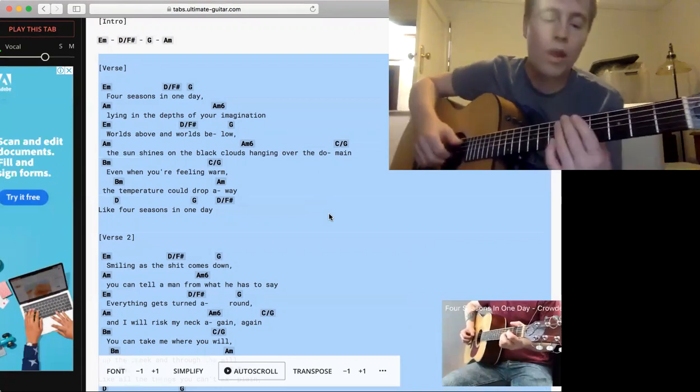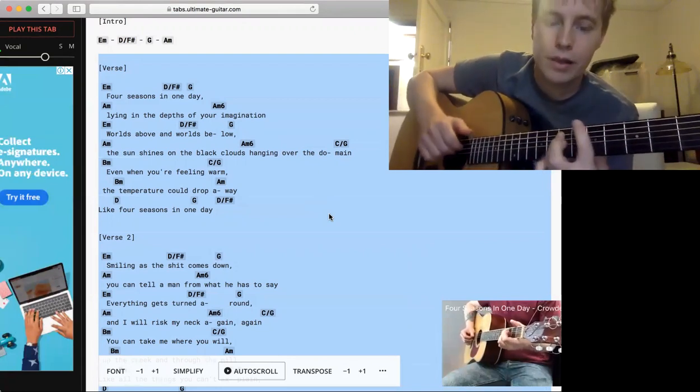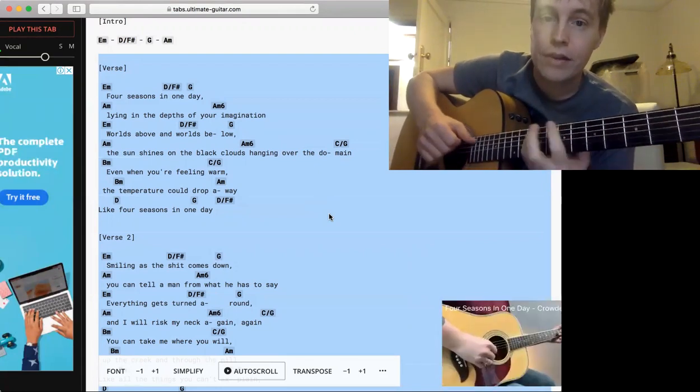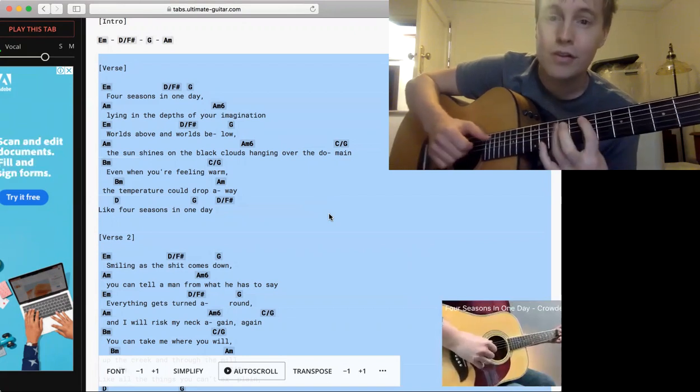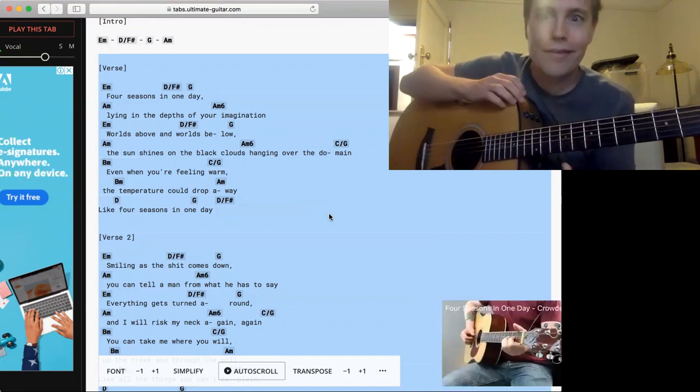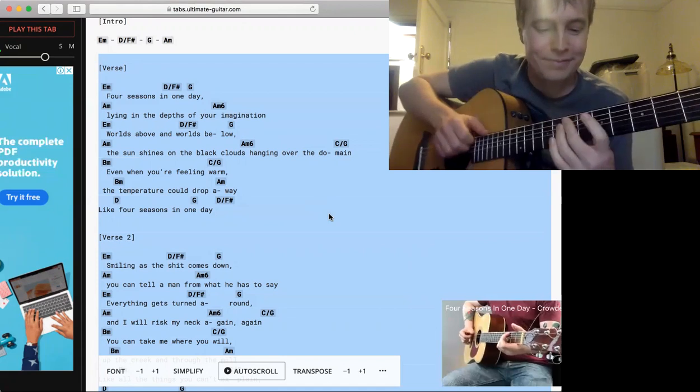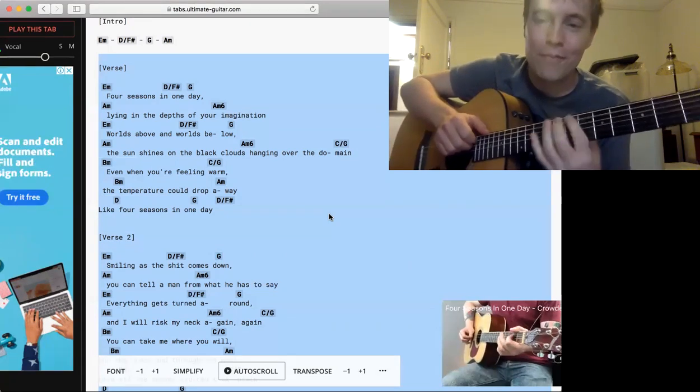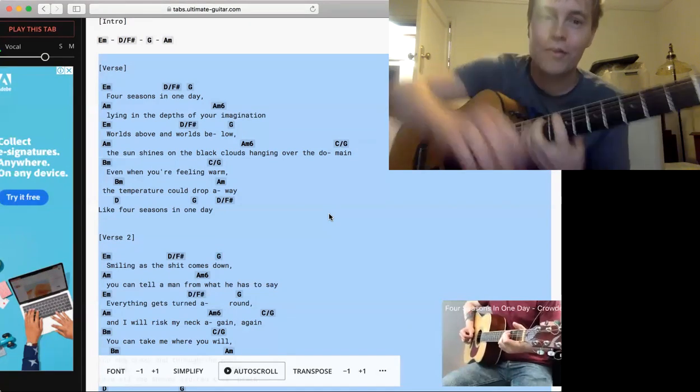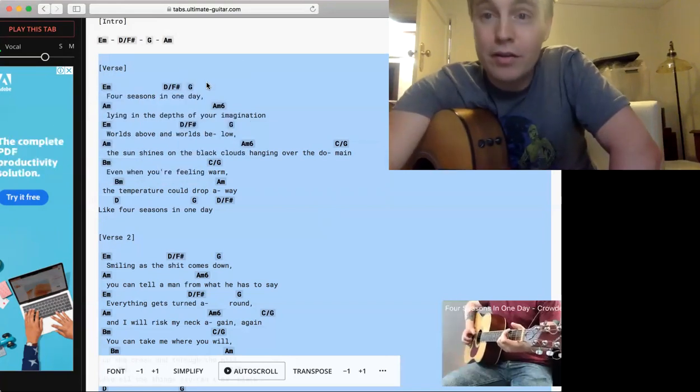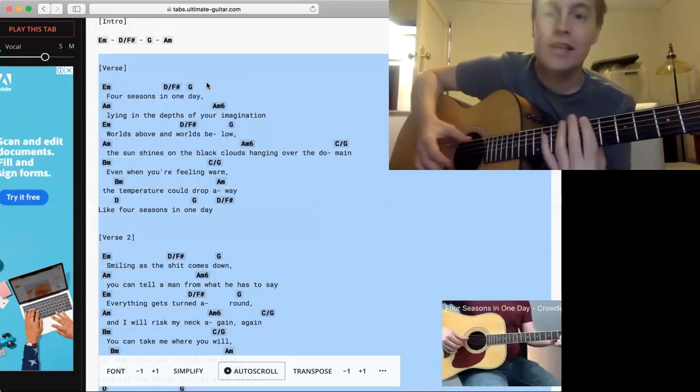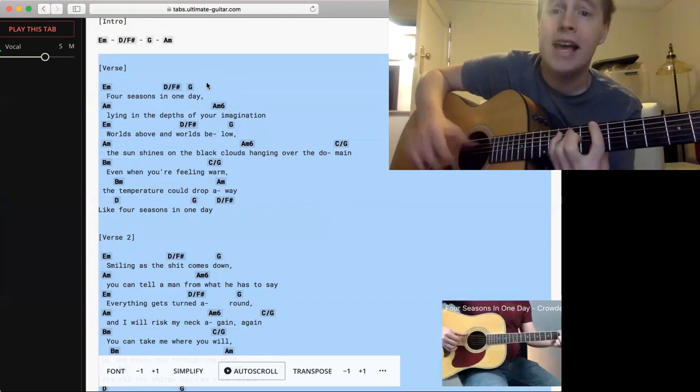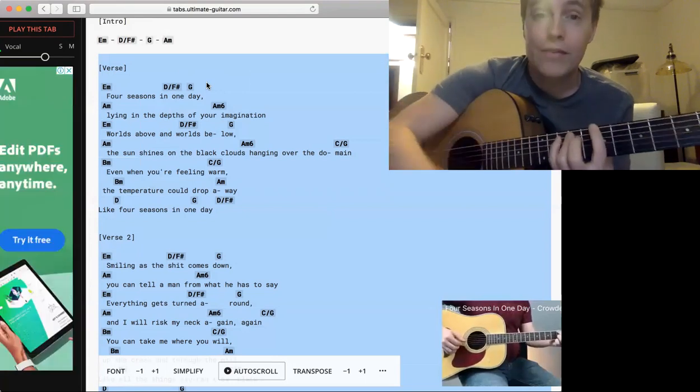So what I would do here: you've got an E minor, you've got an F sharp, and you've got a G. They happen to be the first, second, third—well, first, second minor third. They happen to be those first three. Four seasons in one day. That wouldn't be a bad way of going.